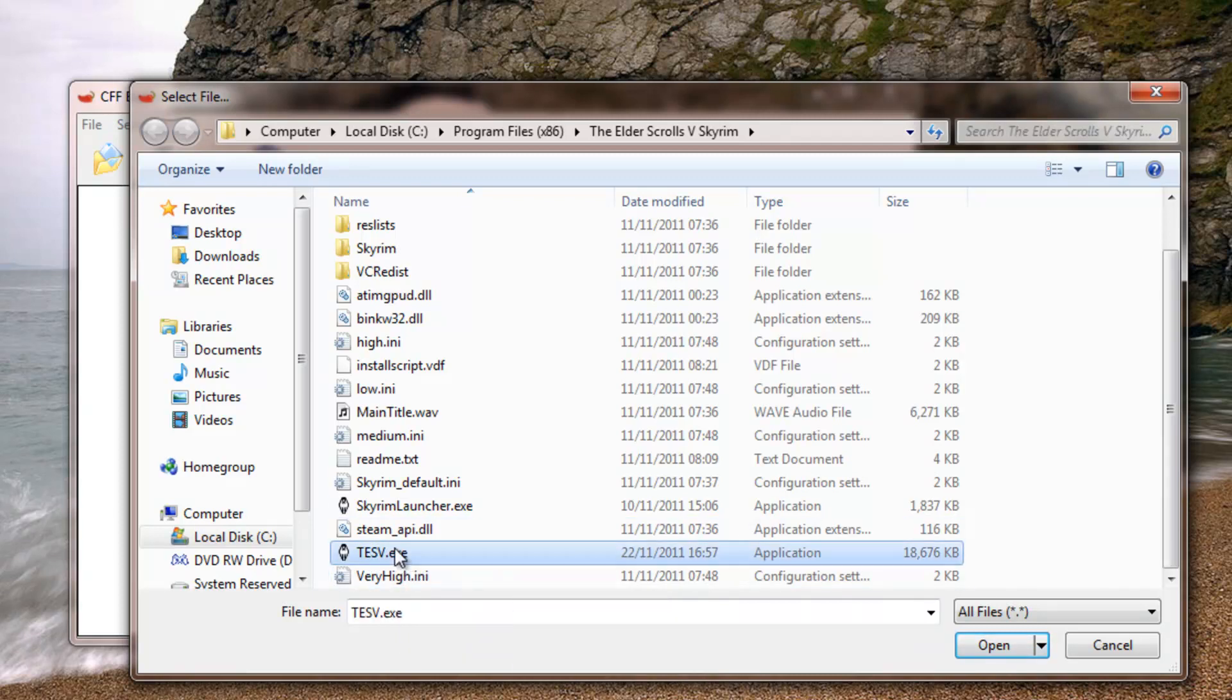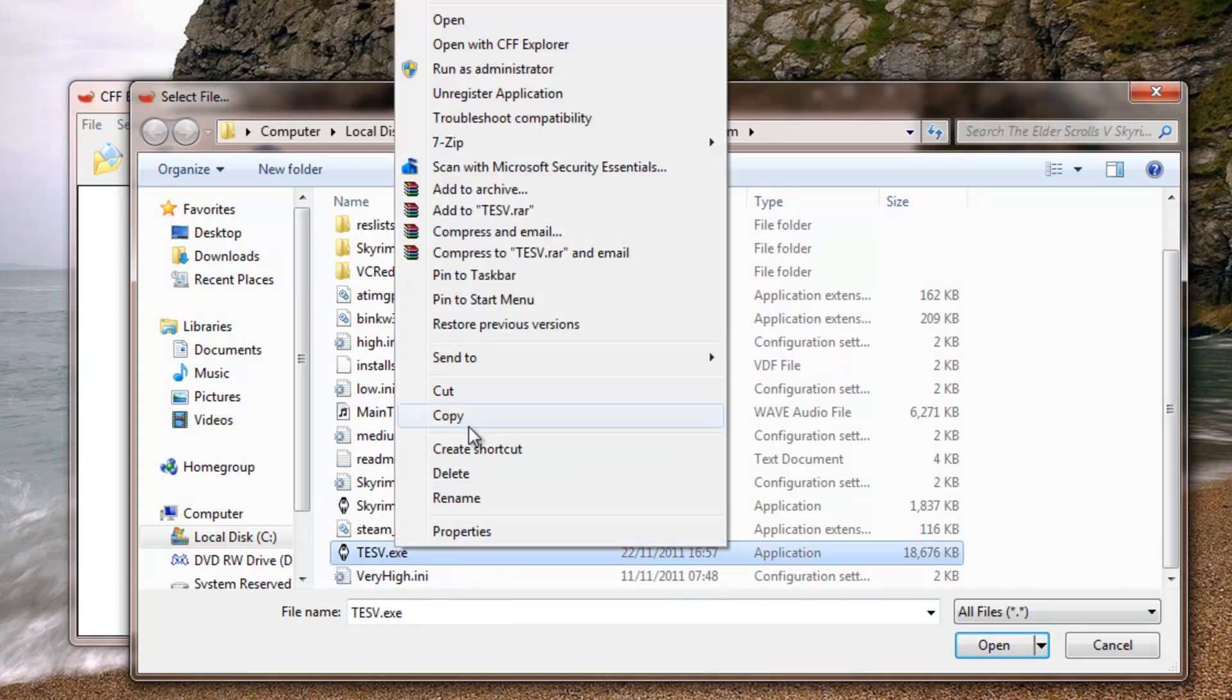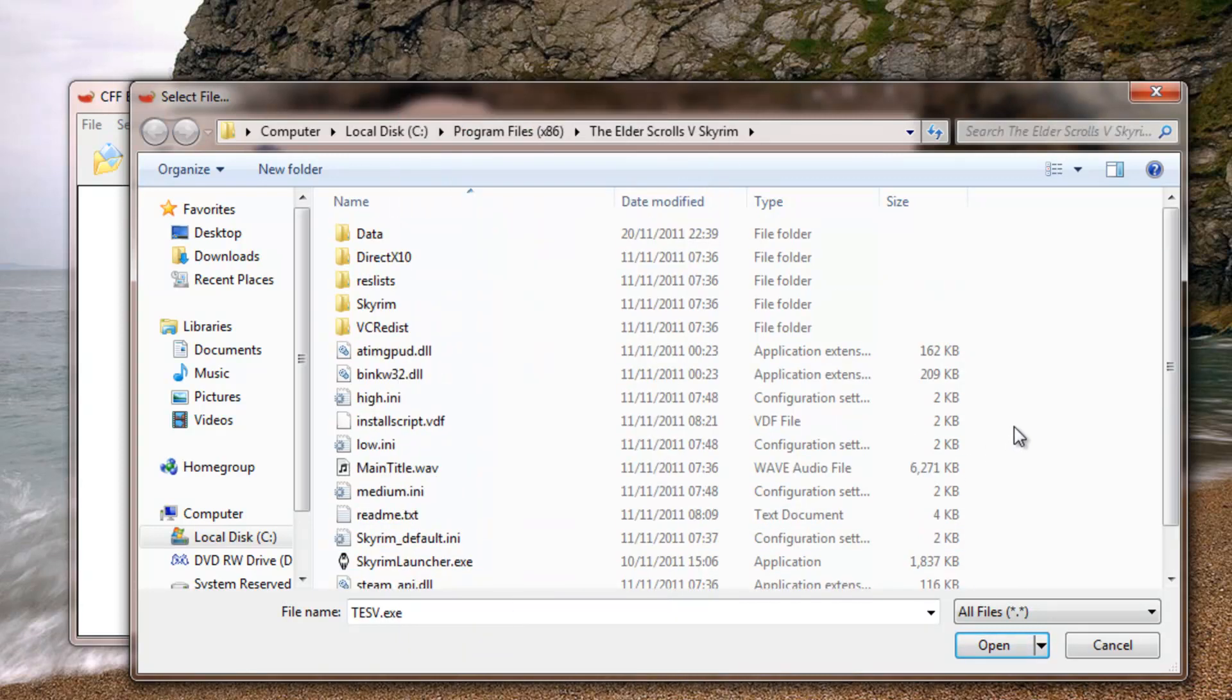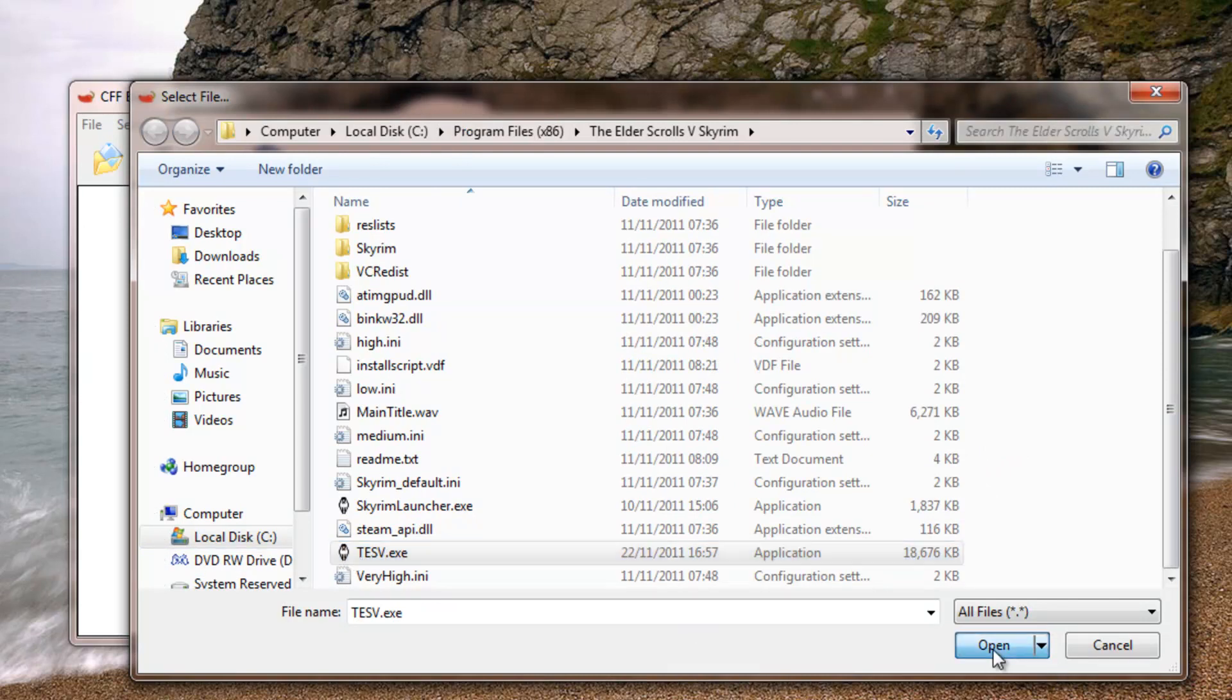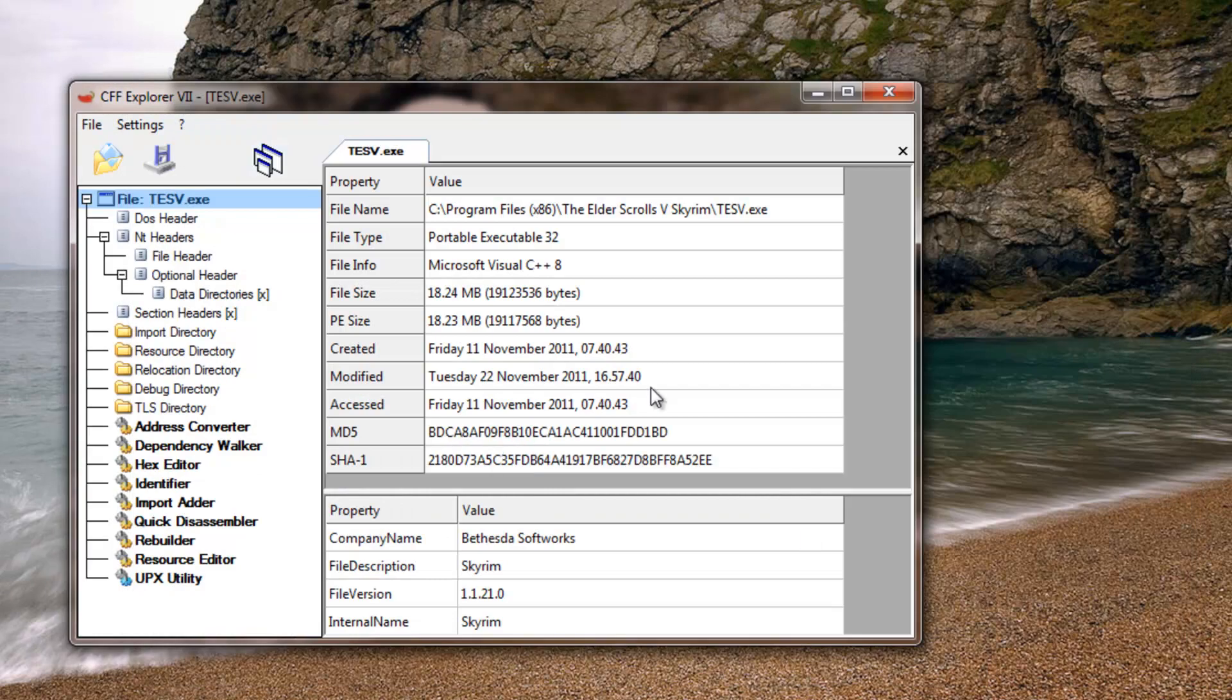You want to make a backup of that file, which I have already done, and hit open. You want to make a backup just in case it doesn't work or something messes up.